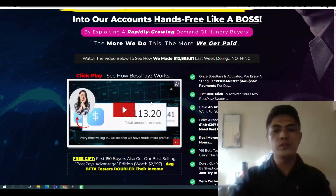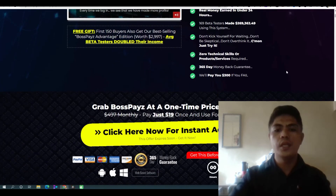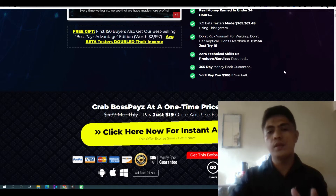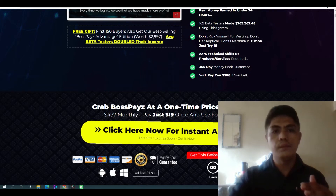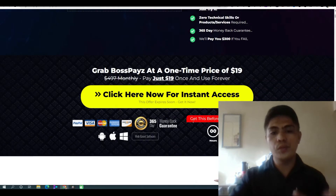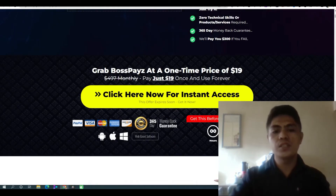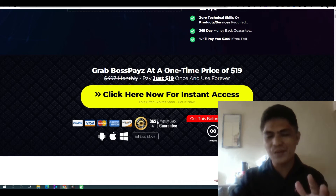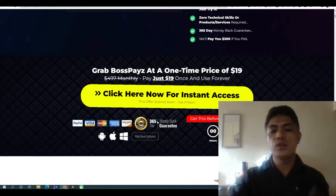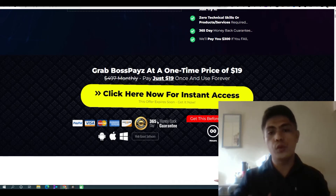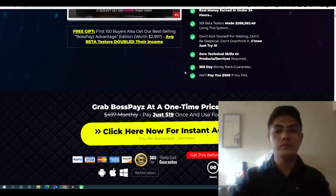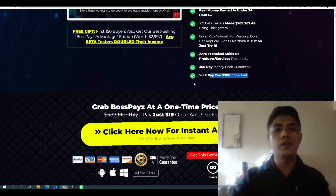I want you to watch the video, read the information on the sales page, and don't worry about your investment. This is only $19, and there's also a 365-day money-back guarantee. If for some reason you don't like the product, you can get your money back.